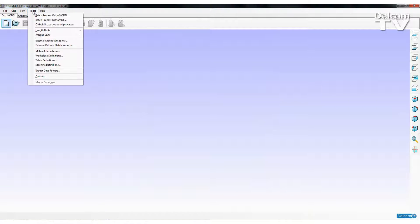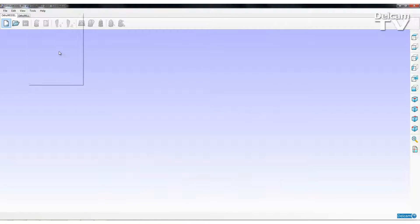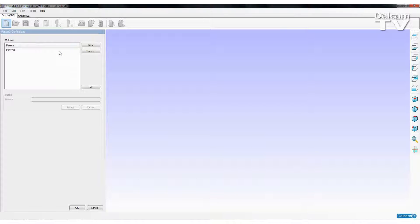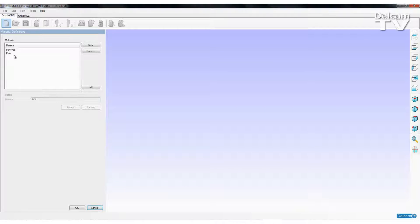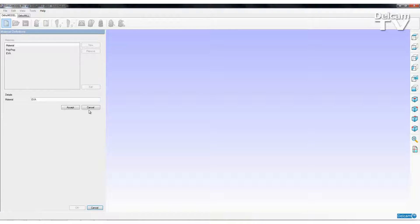The next new feature is a completely new definition added into AuthorMill: material definitions. If I click the materials definitions option, you can see that on the left hand side we now have a list of all the different material definitions currently in AuthorModels. At the moment I just have one material definition which is polypropylene. I'm now going to create a new one, I'll call this material definition EVA and say accept. You'll notice there are very few options when creating these material definitions — it is literally just a name. So now I've got polypropylene and EVA material definitions stored in my materials library.